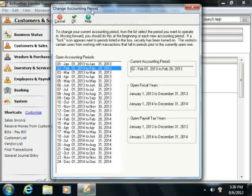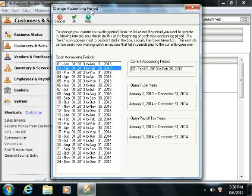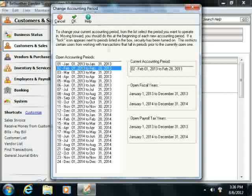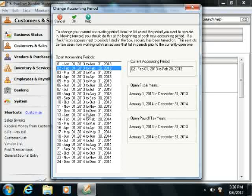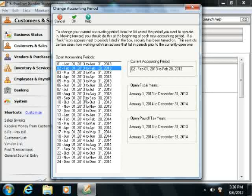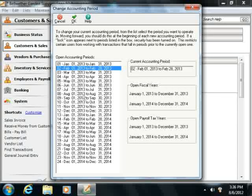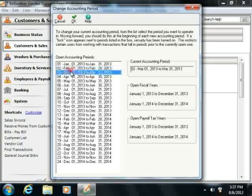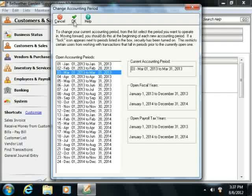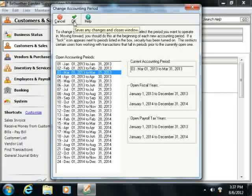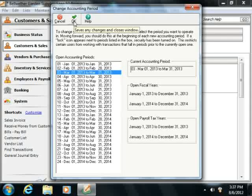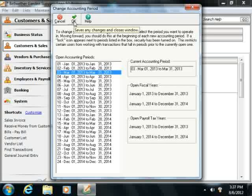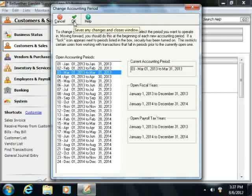Within the Change Accounting Period window, simply select the accounting period that you want to move to from the list of available accounting periods at the left side of the window, and then click the OK button in the toolbar at the top of the window to move to the selected accounting period.